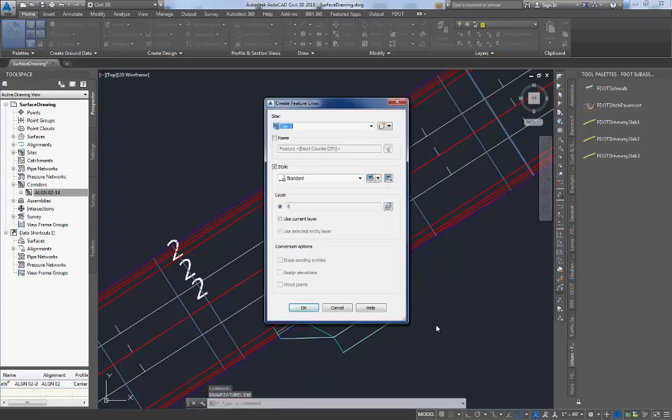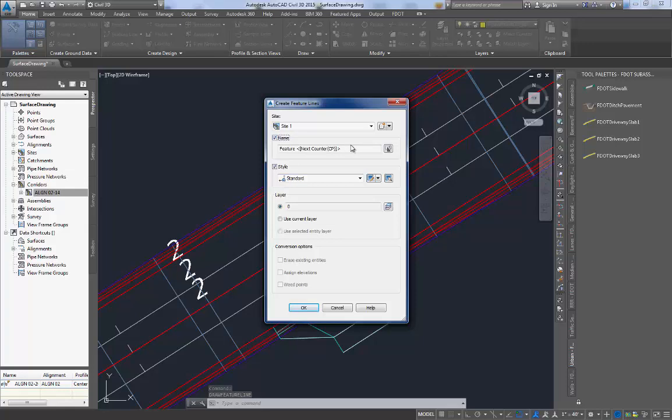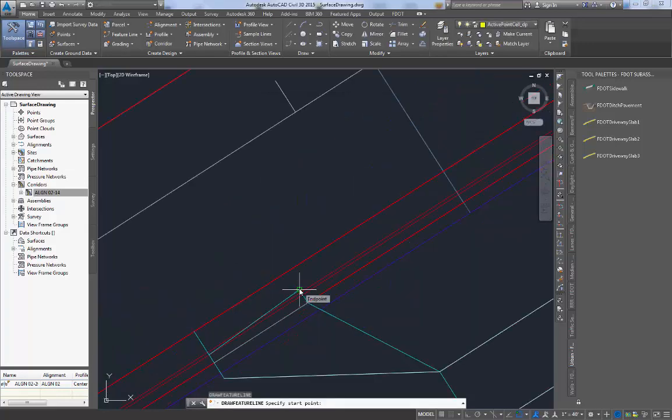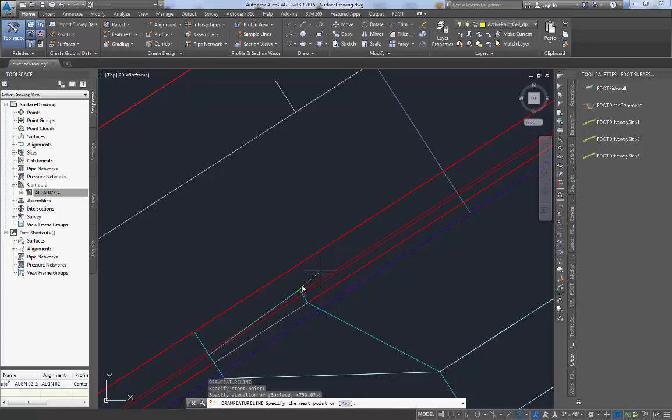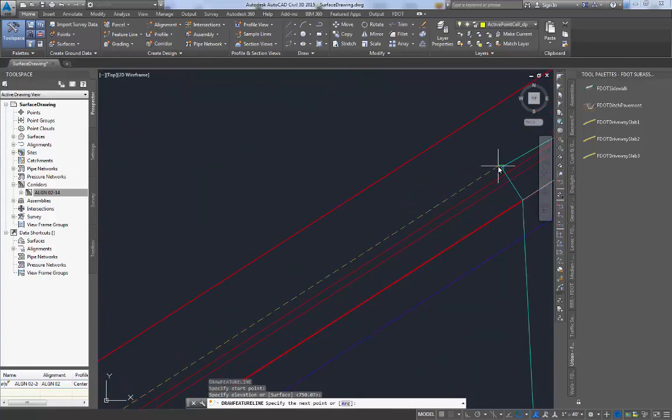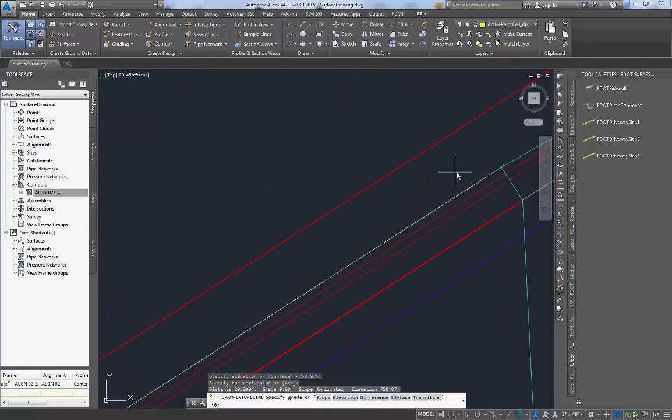This leaves just one more feature line to be drawn. This feature line will indicate the extent of the drop curb for this driveway. This feature line is drawn spanning the gap between the lines in the driveway block indicating the transition from full curb to drop curb.